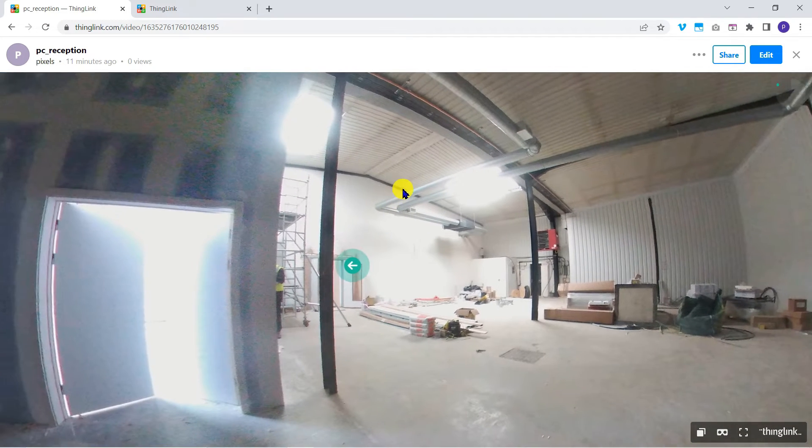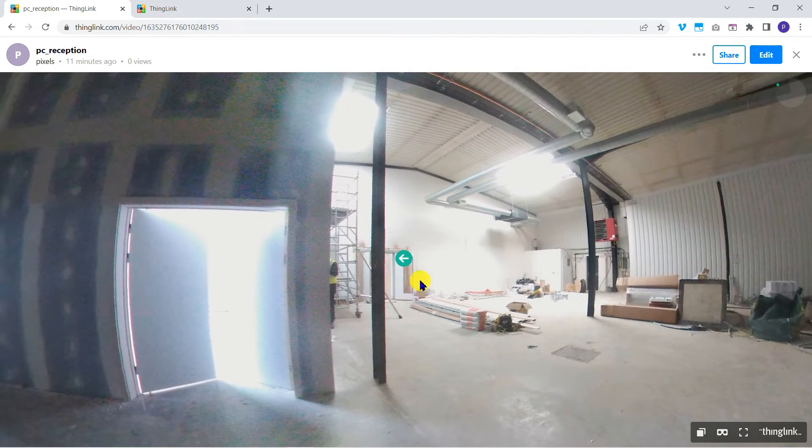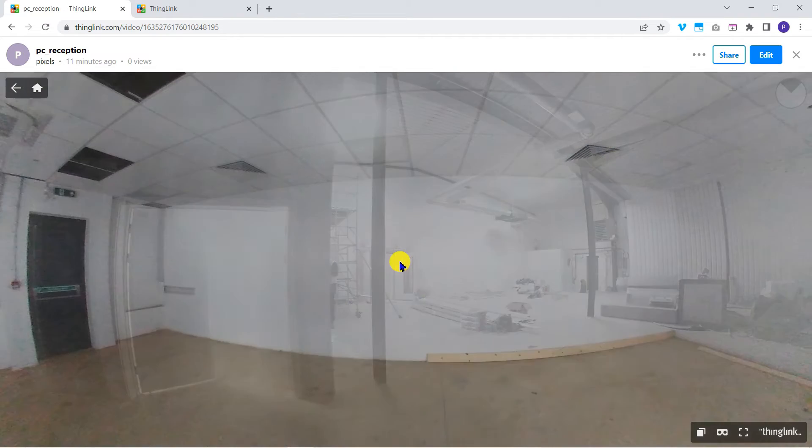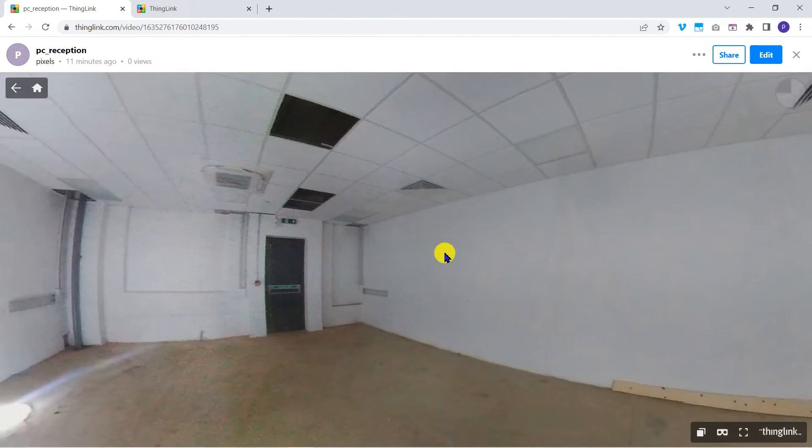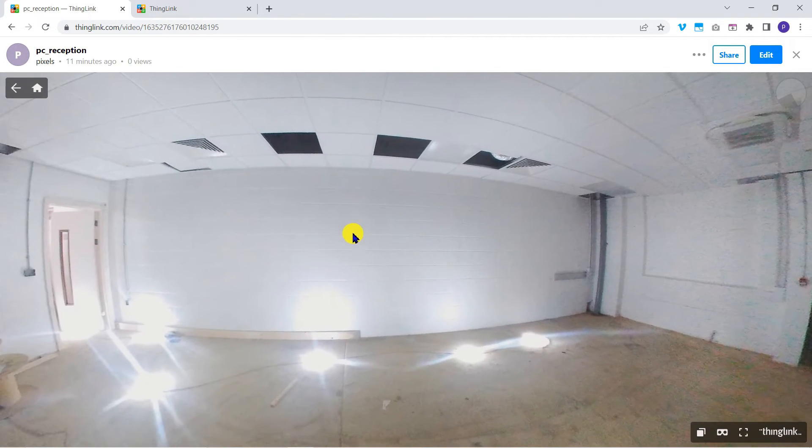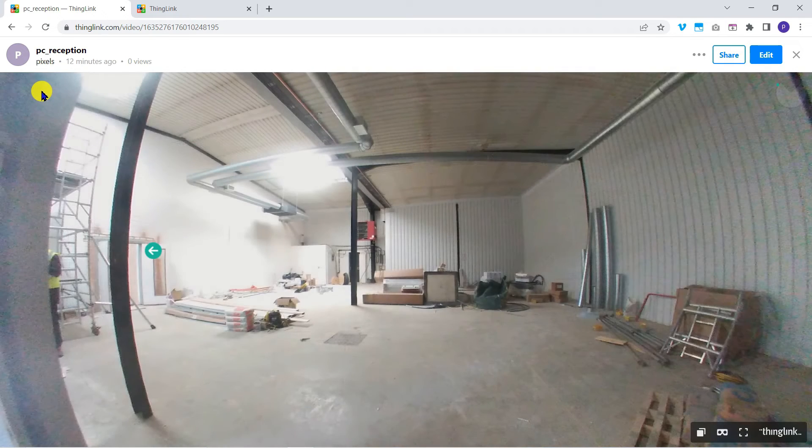As you can see, when our viewer clicks the arrow tag, they move to the next area. If our viewer ever gets lost, they can tap the home icon here to return to reception.